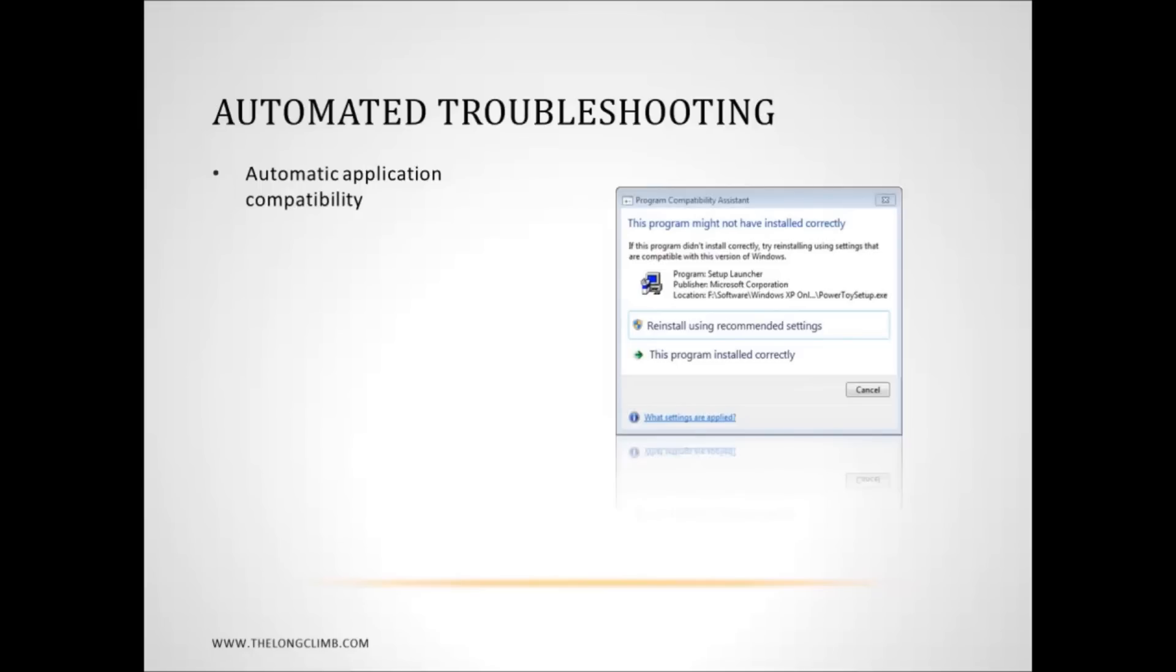But it's worth making note of what programs you receive this notice for, so that if you do experience problems in the future it's useful information that can help you diagnose problems. What this will do is give you an opportunity for Windows to automatically apply compatibility settings to the program and it will reinstall it. This can be a very useful way of being able to prevent problems.